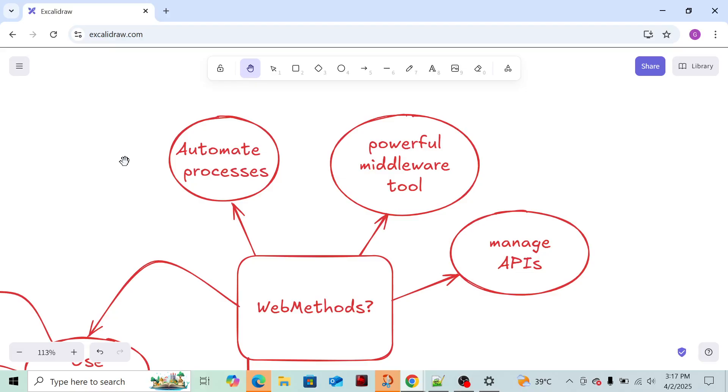Whenever the system takes an action, another action should happen. This is automation - to automate processes. Whenever input is received, we'll process that data, do some modification, extract some fields from that, and send it to the input of another application. Like this, we can automate processes.